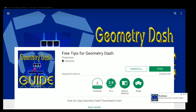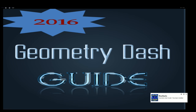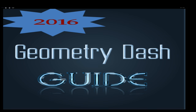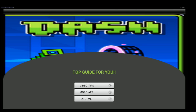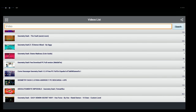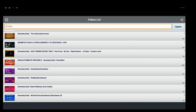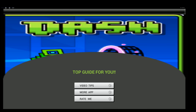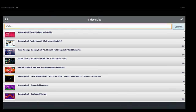Free Tips for Geometry Dash. Oh, this is the first one with some music. I like it. Okay - top guide for you, more app, rate me, video tips. So these are just his own advertising. This is his only one. And then this is just a link to a playlist. So this app is essentially a thing you download to get more apps by him, rate the app - but the app is just a picture of Dash, nothing else, just the word Dash, top guide for you, and then a YouTube playlist.